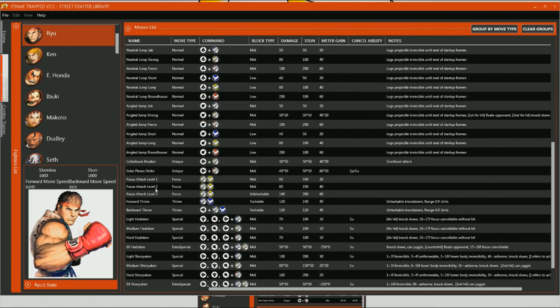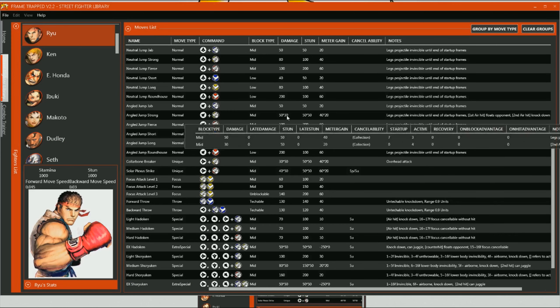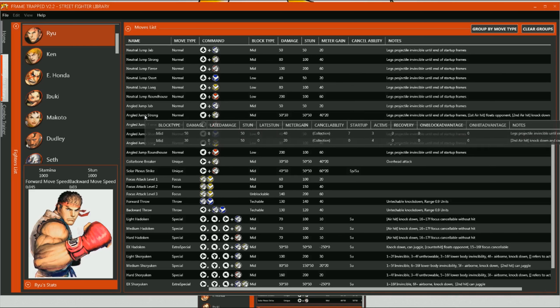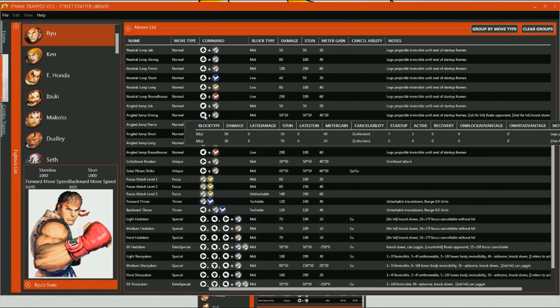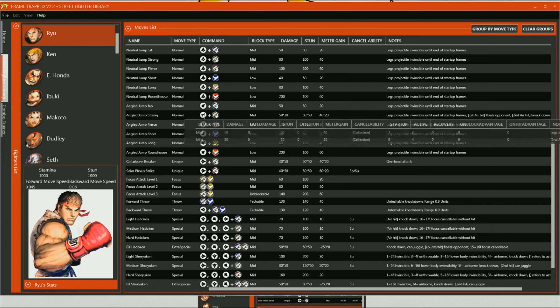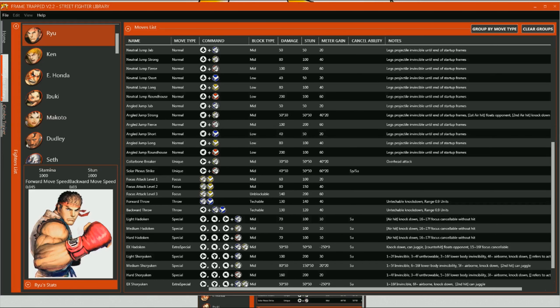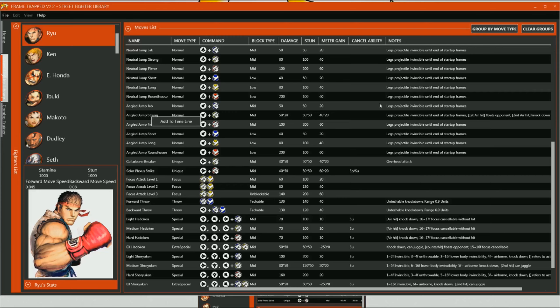So, for example, if we scroll down to his angled, jumped, strong. You can actually see that it has both the information for his first hit and his second. So, if we look at the notes, it says legs, projectile, invincible. And then it says second hit, knock down, anchor and juggle. Now, the graphics say that you've actually got the ability to perform this using a medium punch. Now, at the moment it isn't enabled, but you will be able to add these to a timeline. So, once the frame trap data is actually finished, I'm actually having to do this manually. So, I'd be happy for contributors to help me out with this one. But once you add it to the timeline, that will take it to this.